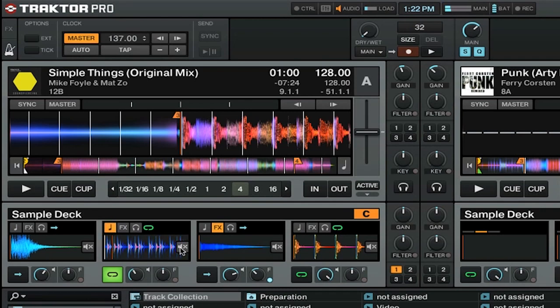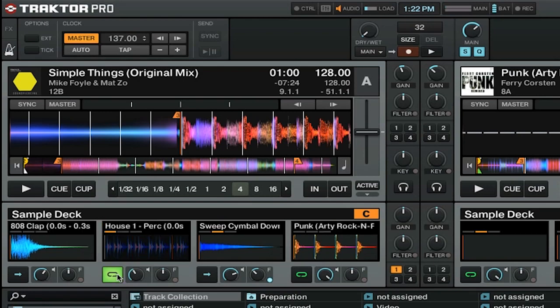Of course, you can always mute the sample. And if you want, you can simply turn the sample off.